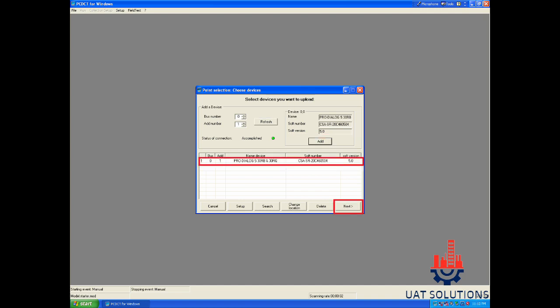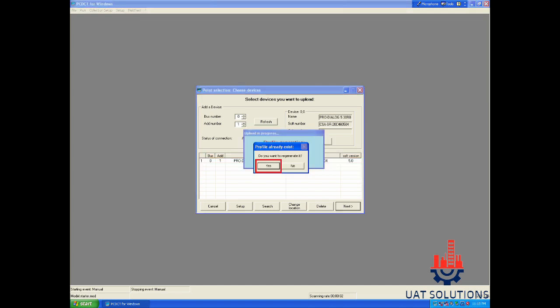After the device is added to the list, click the next button at the bottom of the dialog box. Select yes on the do you want to regenerate questionnaire.